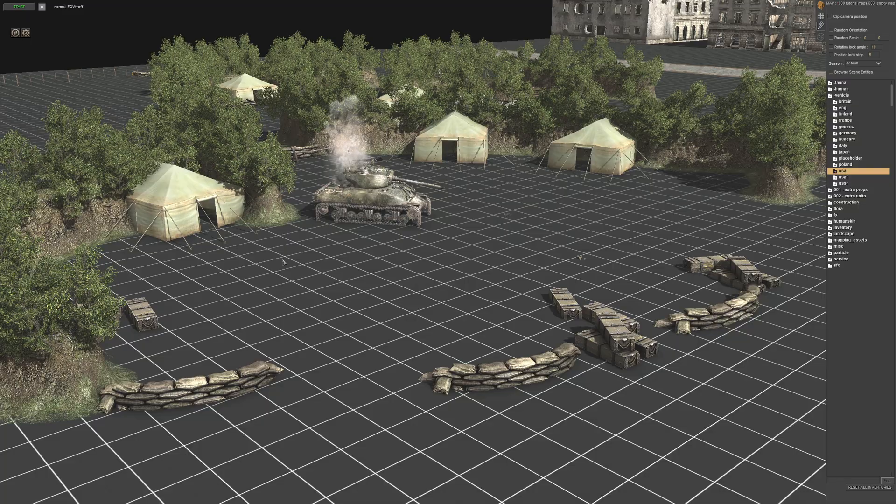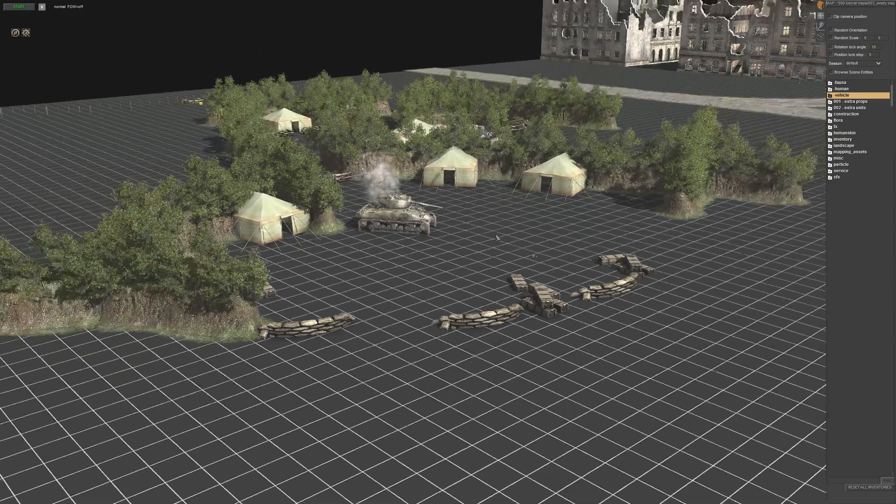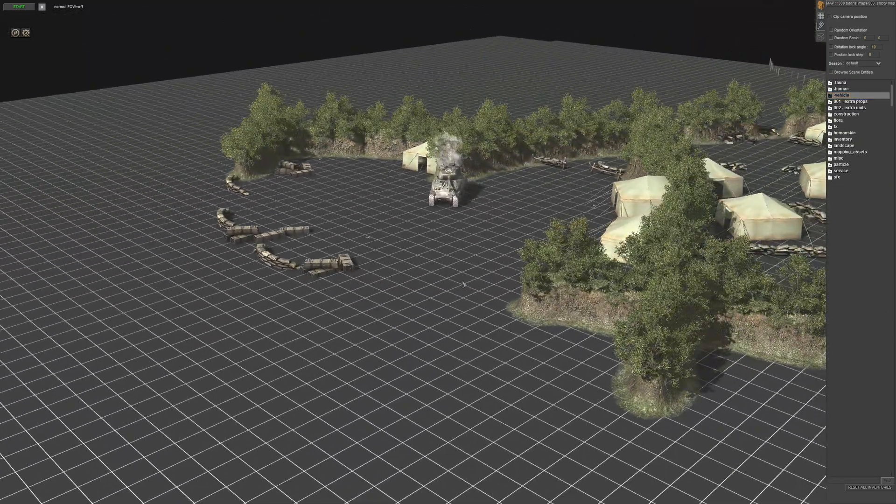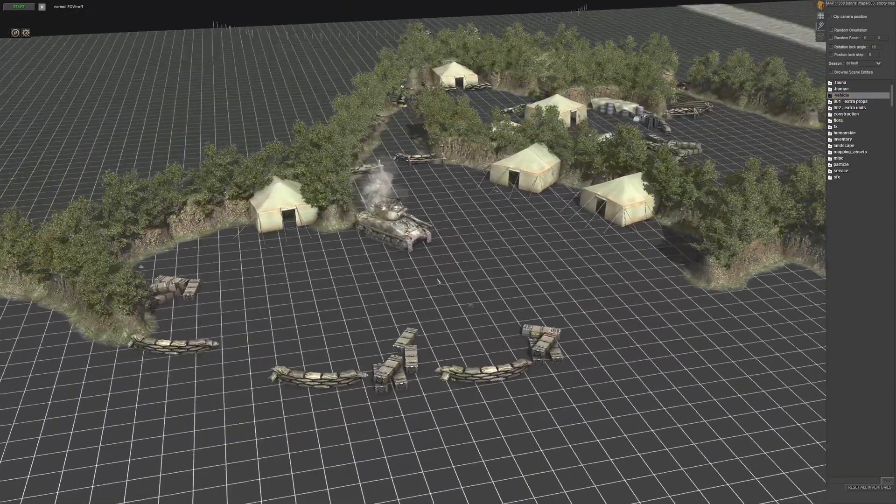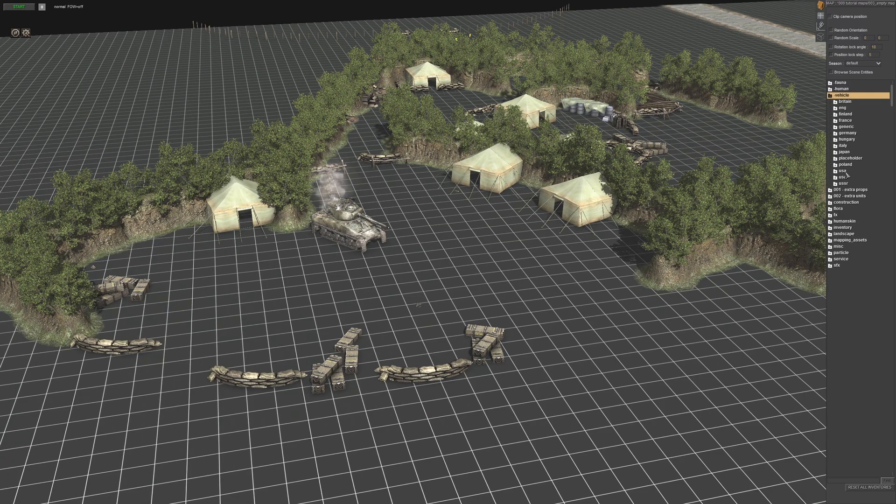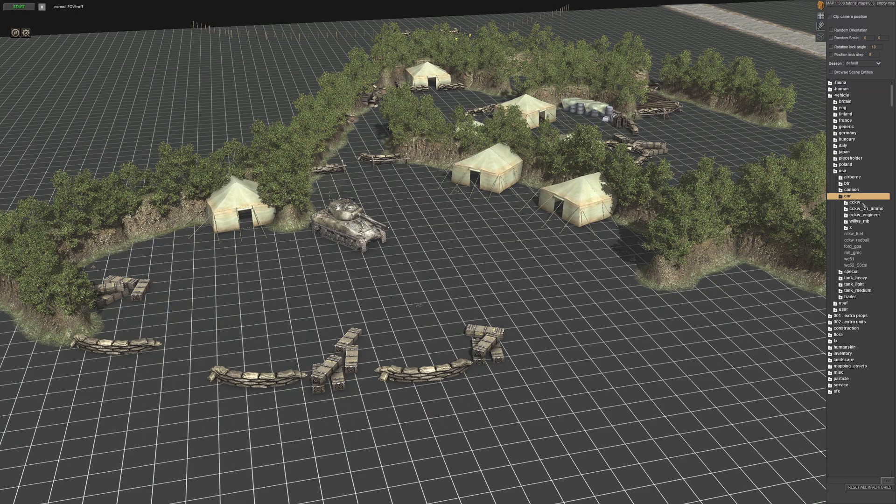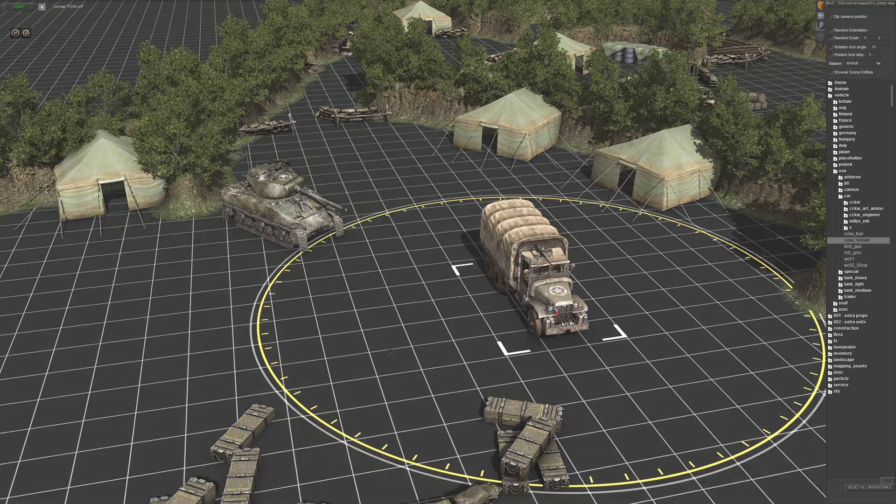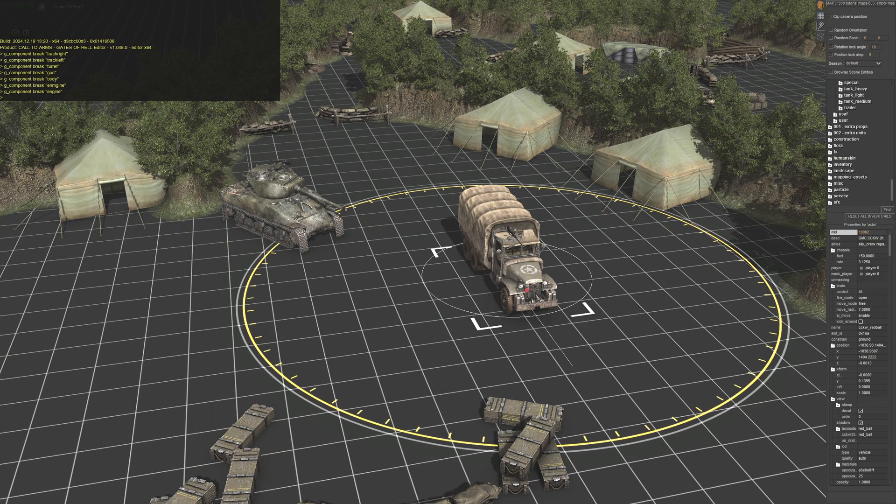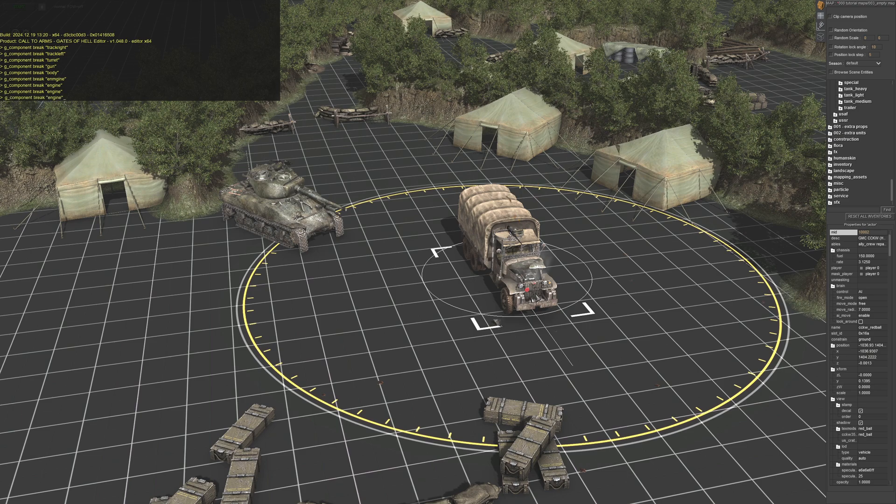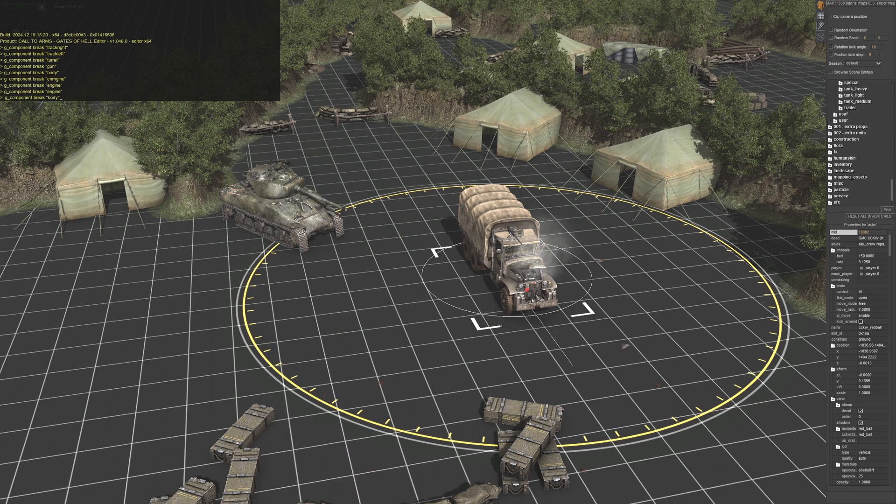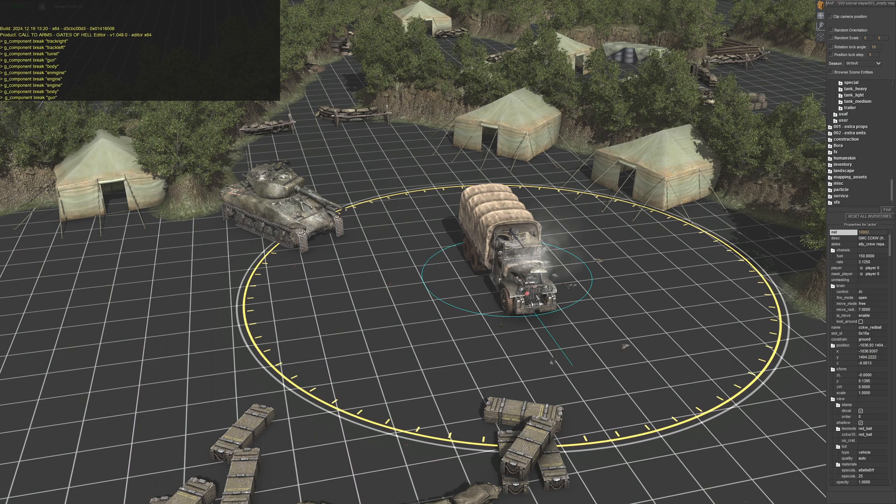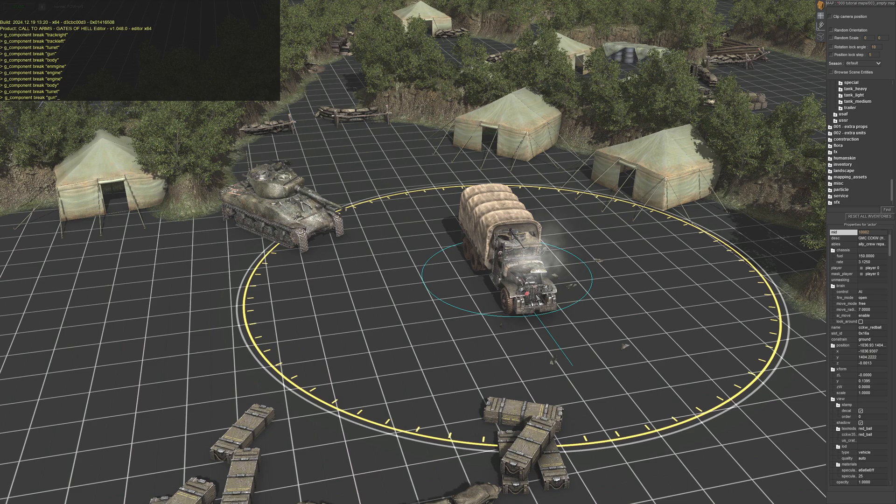It works with vehicles as well, I will show you. This one, again select it, bring it up. Engine's broken, body's broken. It doesn't have a turret, body's already done.